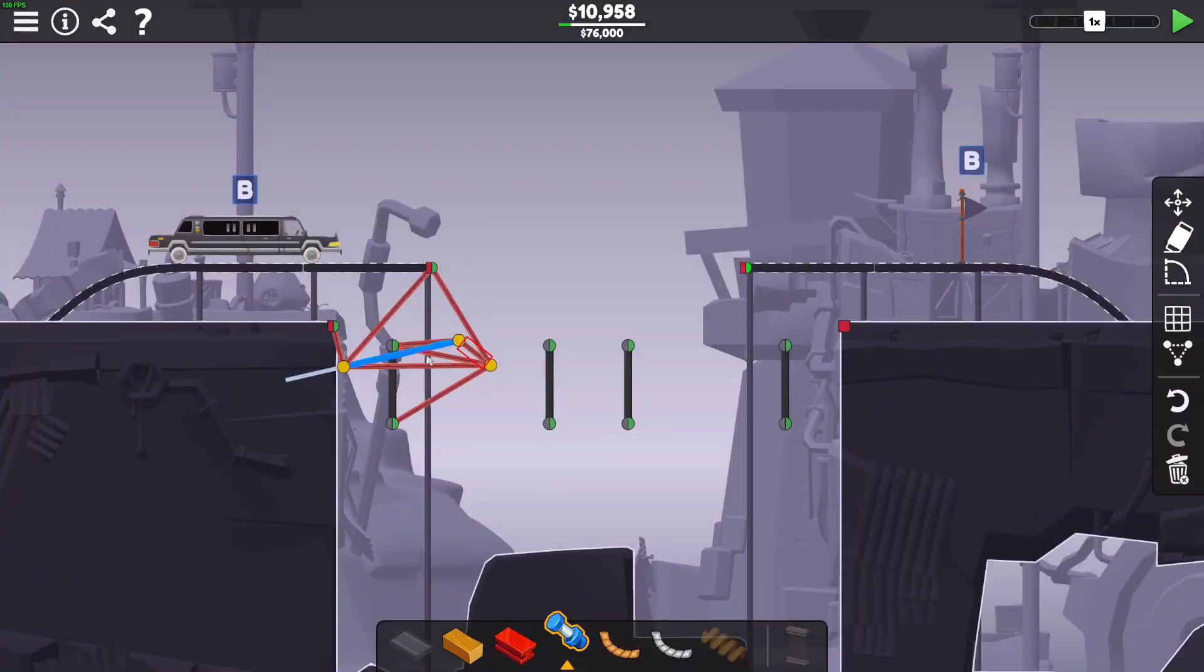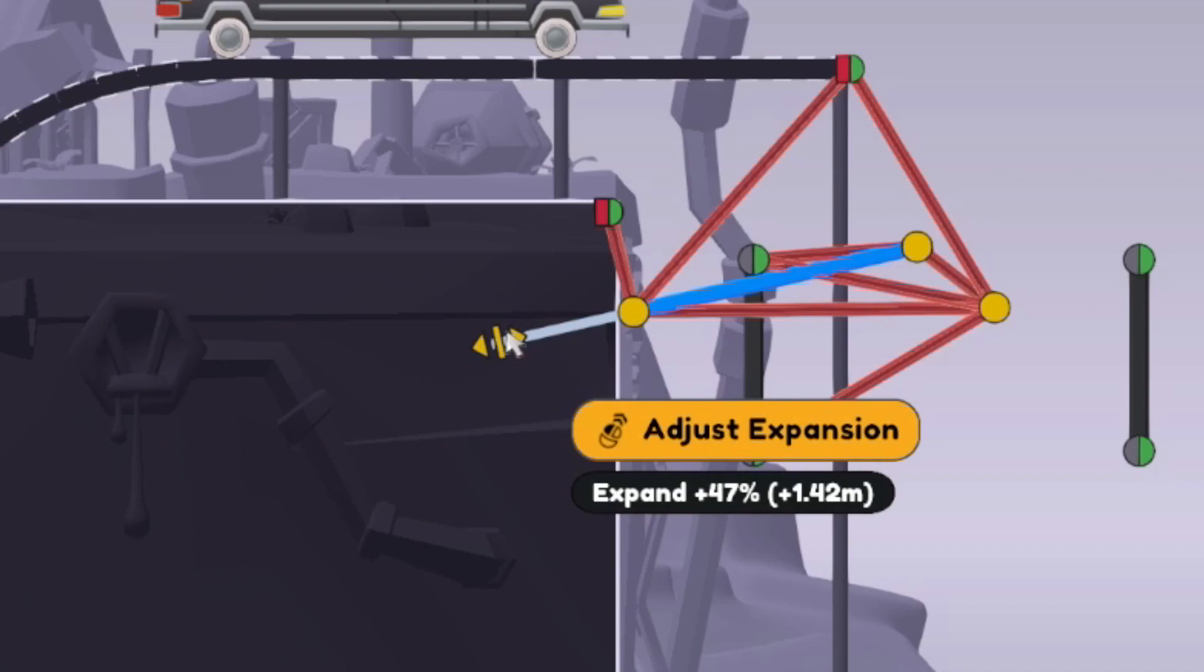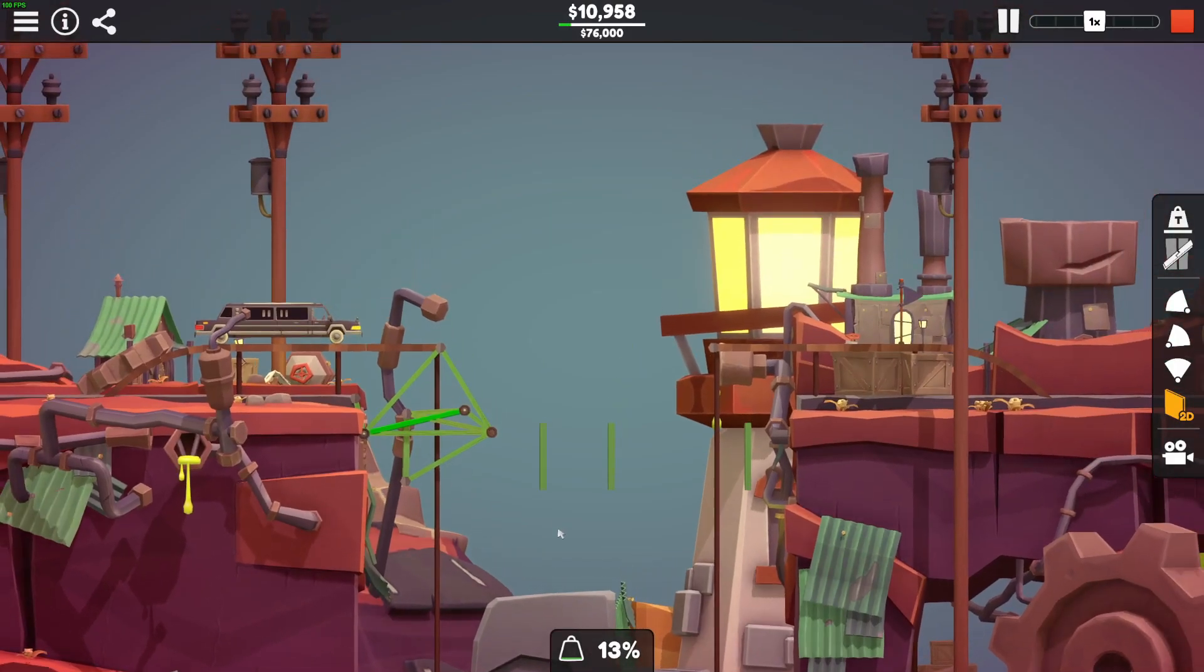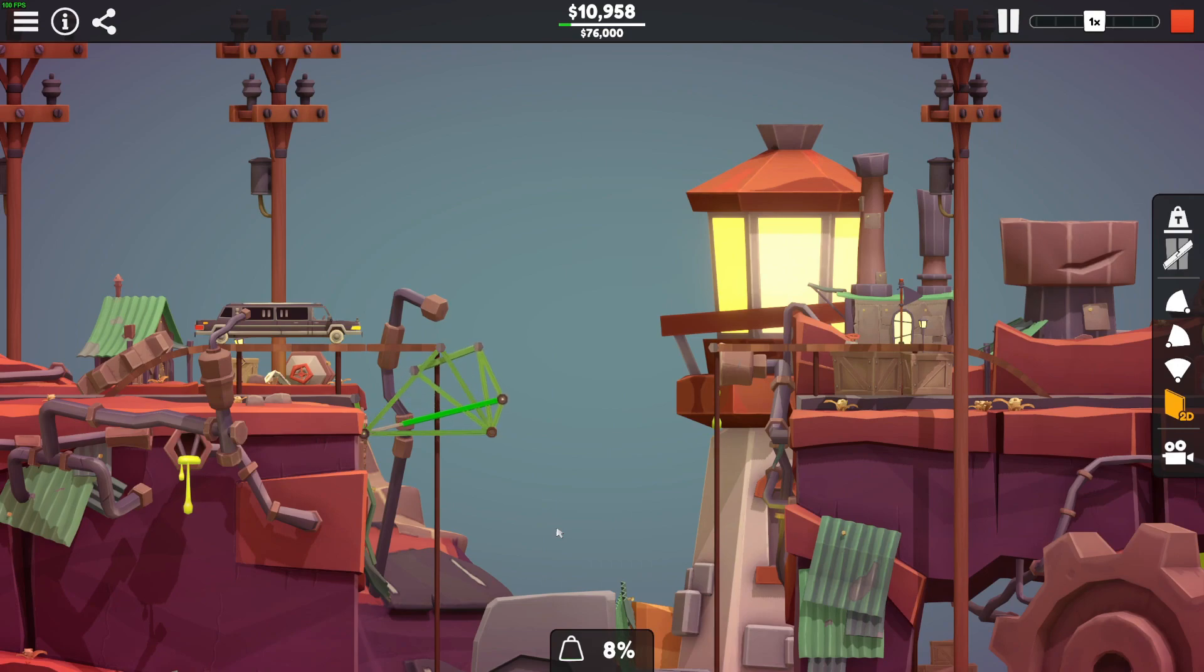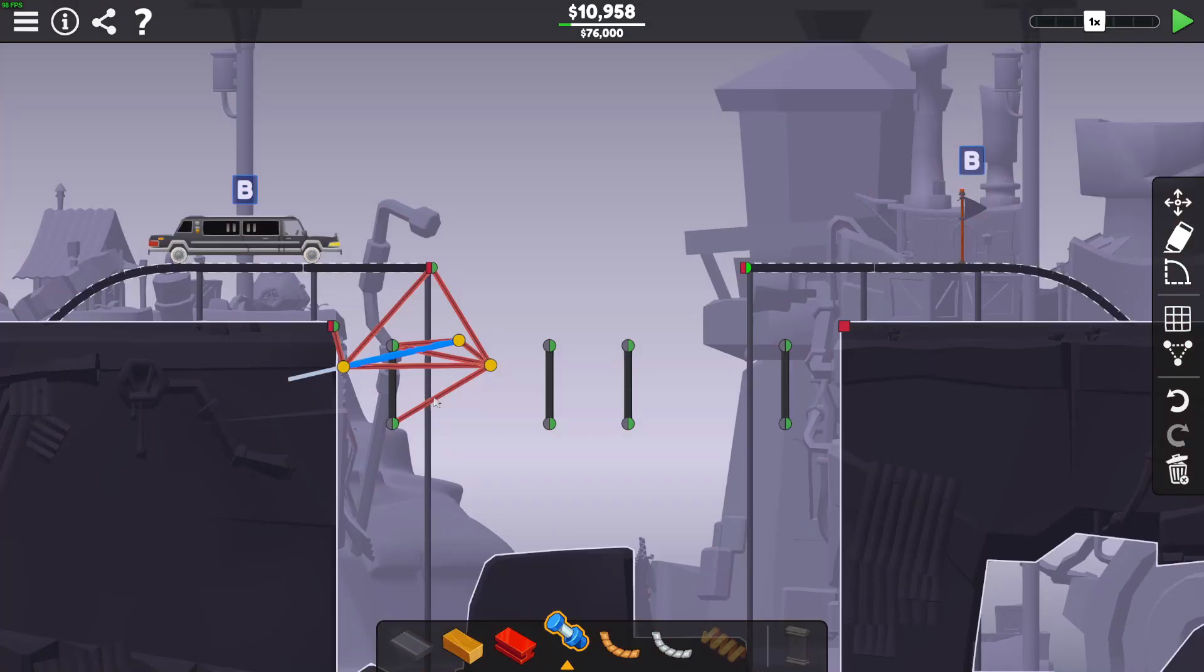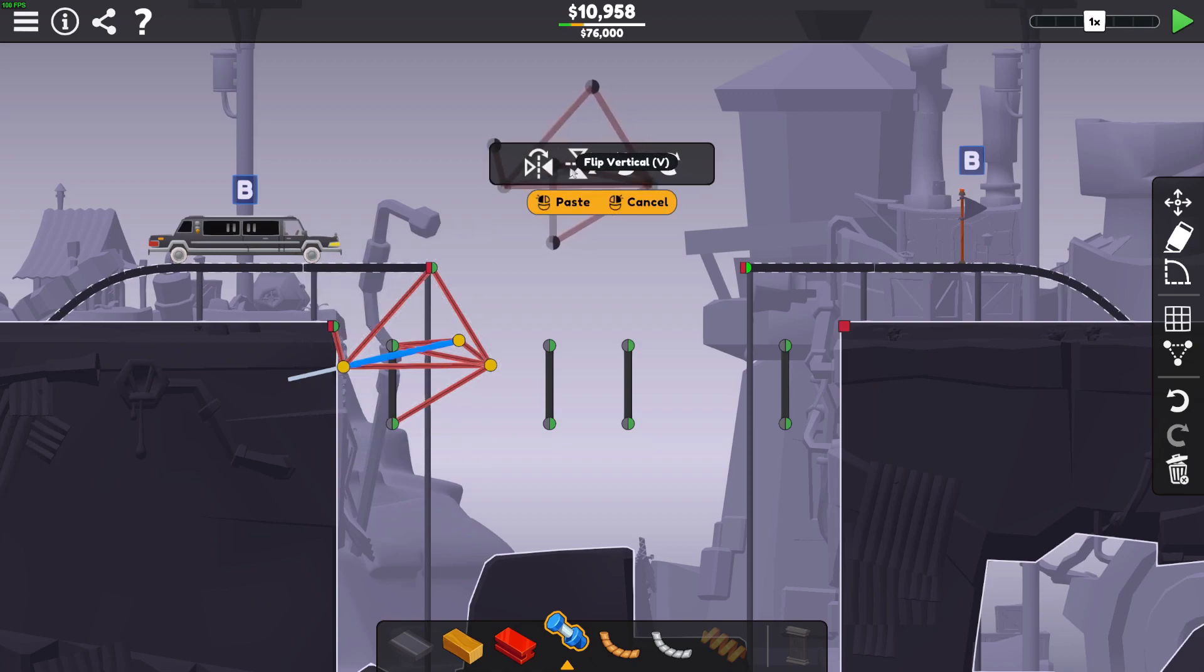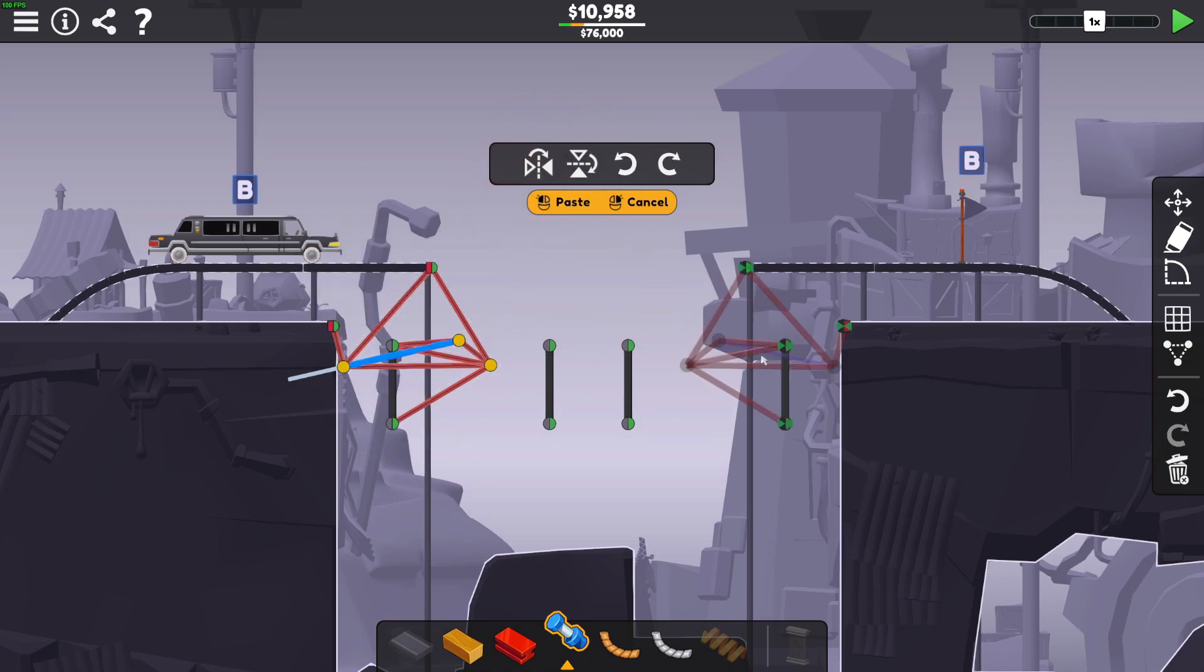Right, so that gets that point up, so we can mirror that over the other side.